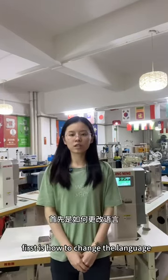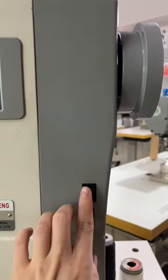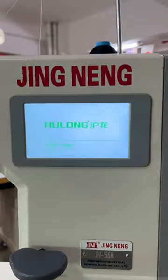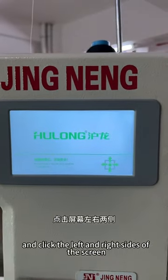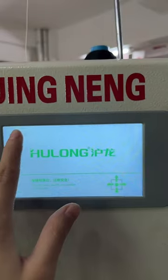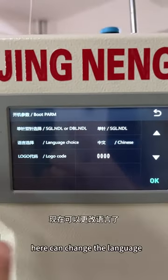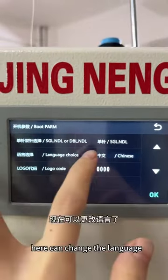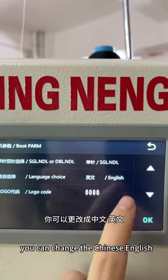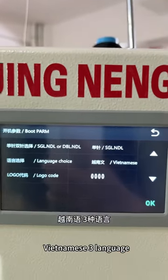First is how to change the language. Turn on the switch and click the left and right sides of the screen. Here you can change the language. You can change between Chinese, English, and Vietnamese — three languages.